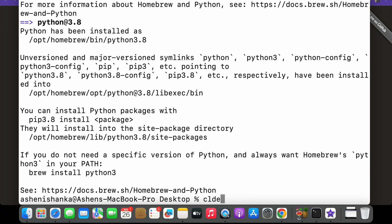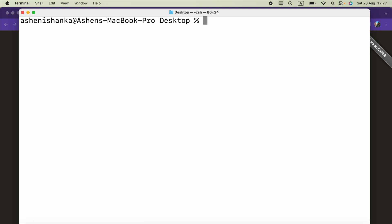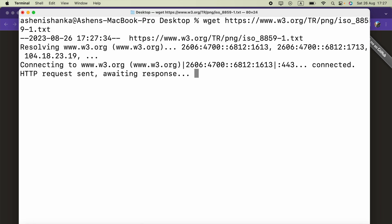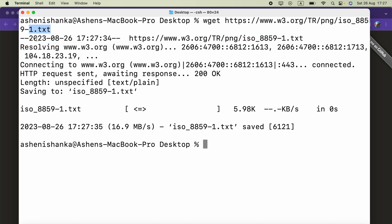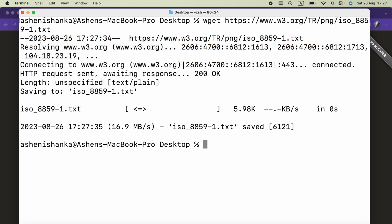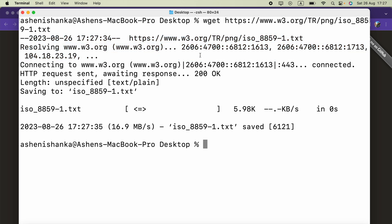Now we can go ahead and run our command wget and the path. As we can see while the file is downloading, we got some information: resolving the path, connecting to the URL, HTTP request sent, and awaiting response.